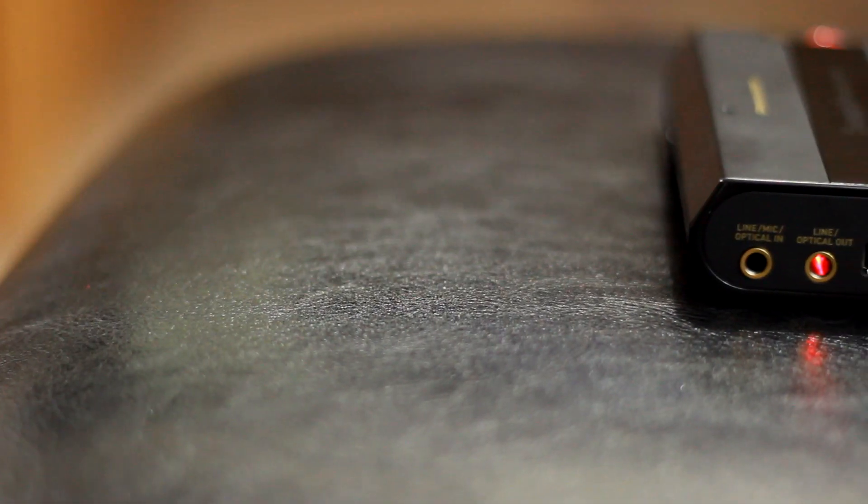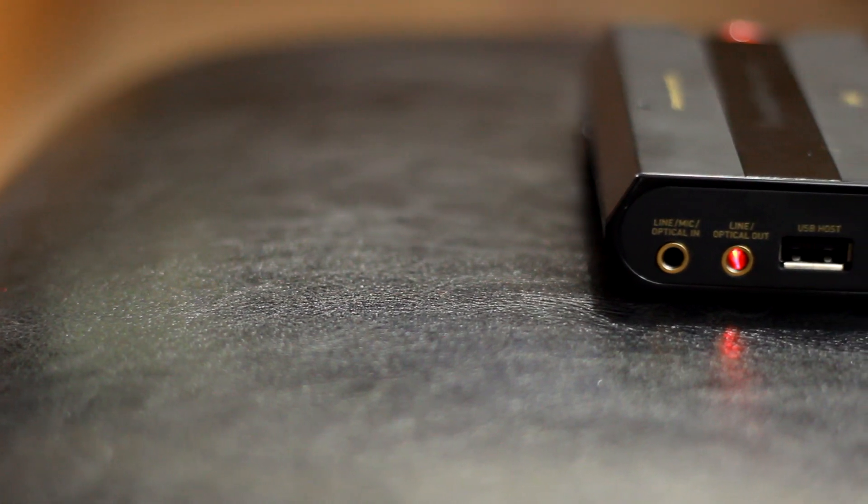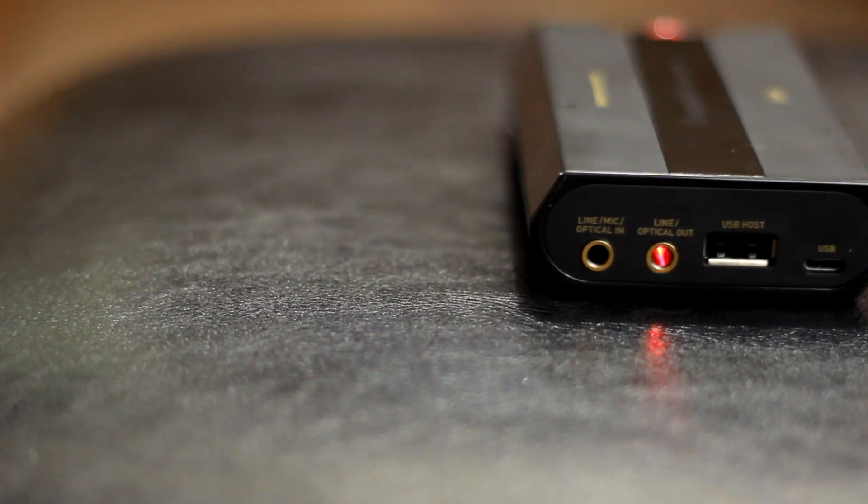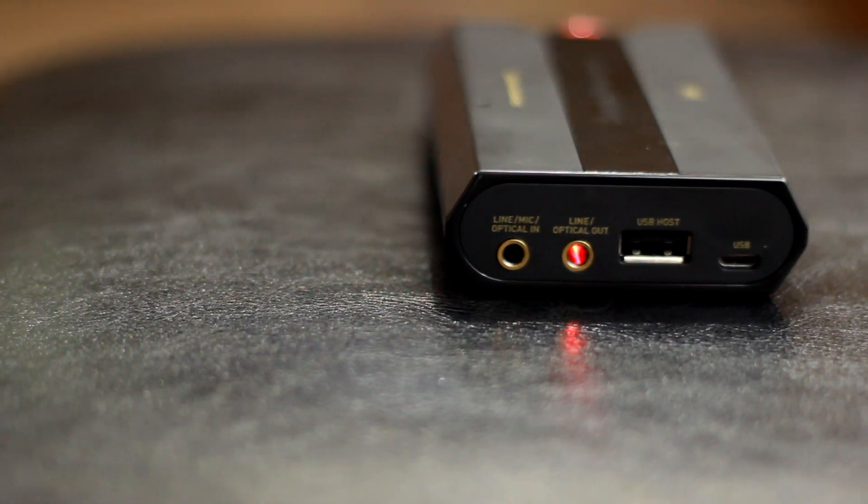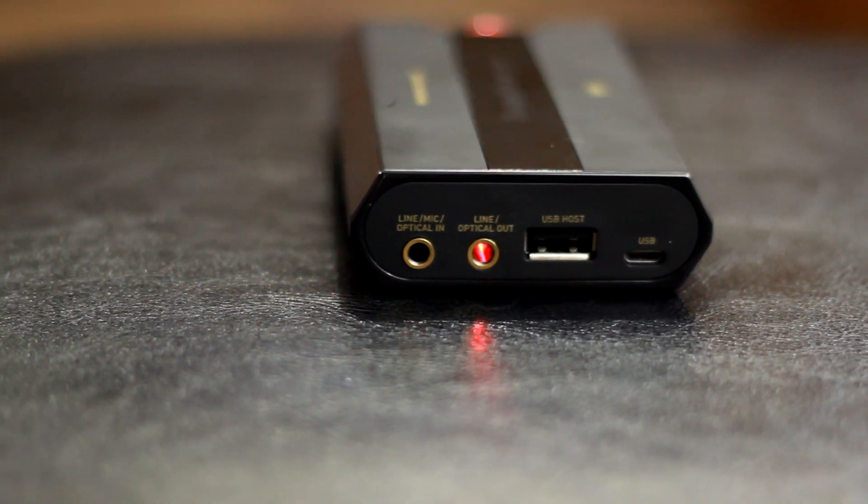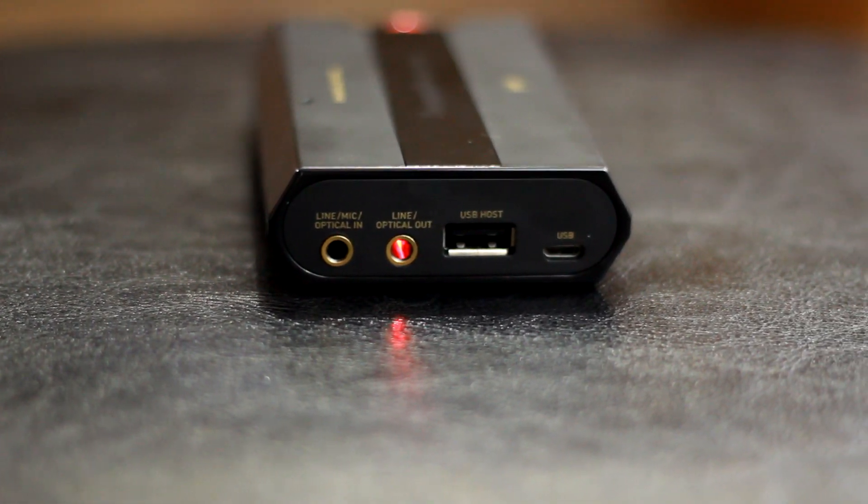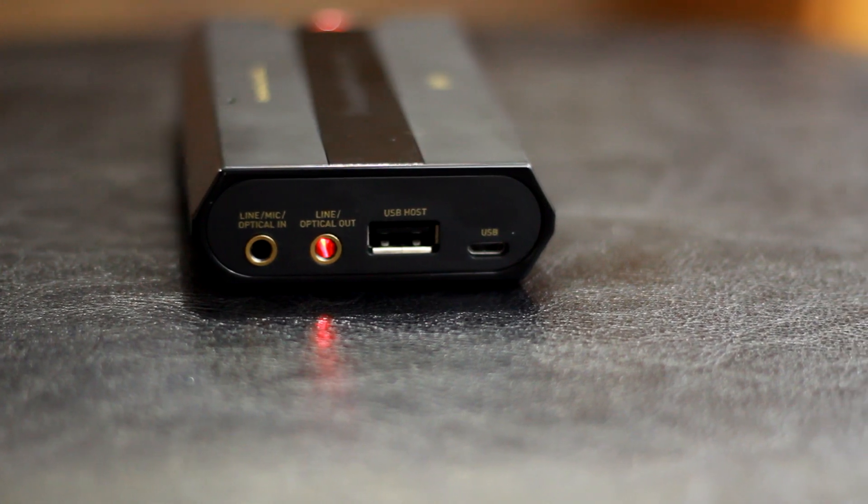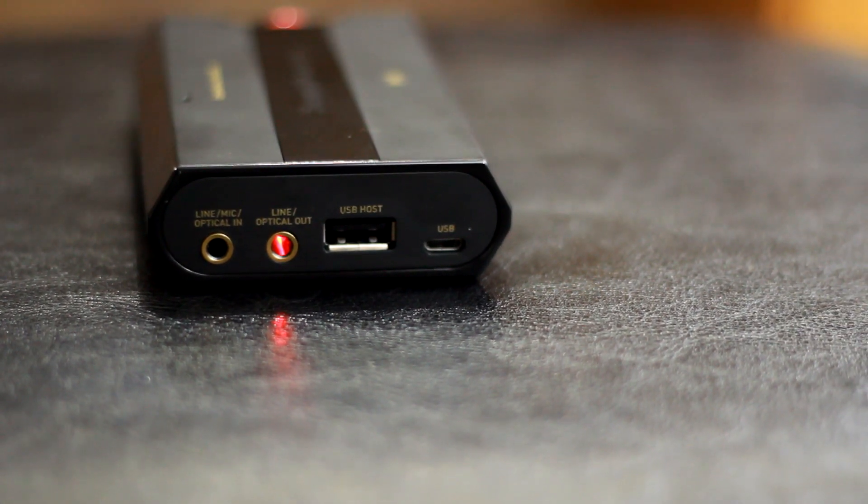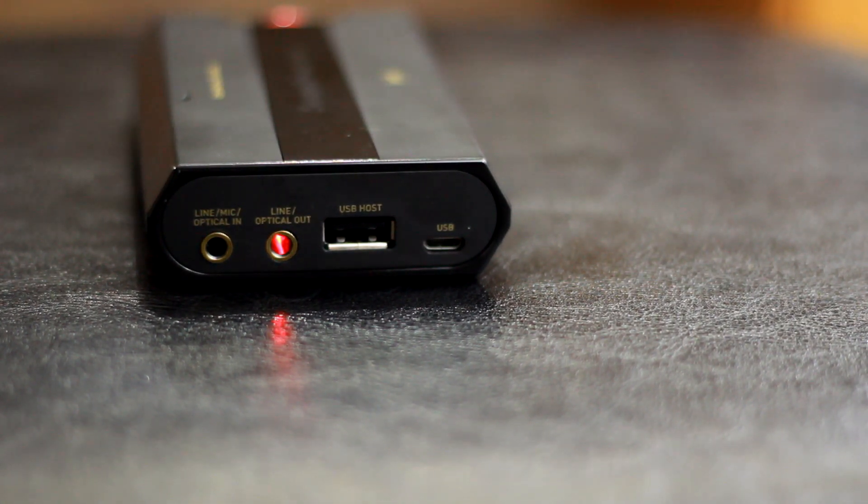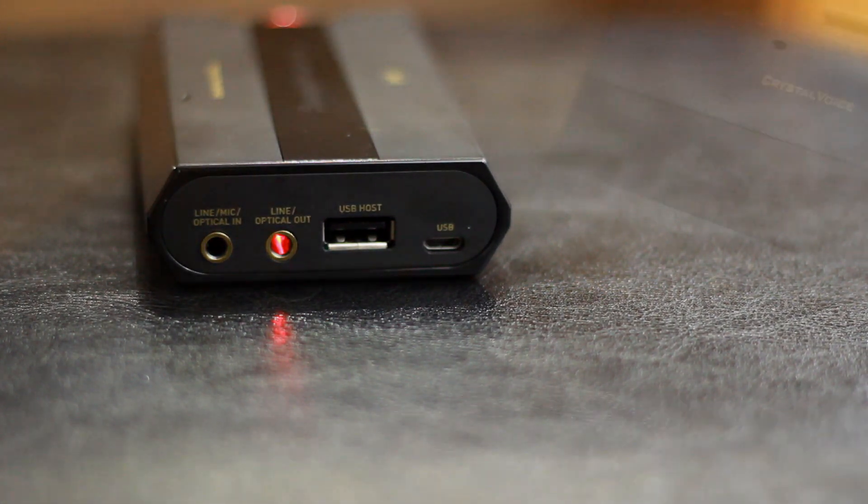At the back of the unit, there's a port for line, mic, or optical inputs, a line or optical output, USB host connection, and finally micro-USB for charging the device.